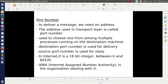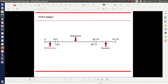Next is the idea of port numbers. In order to deliver a message, we need the address of the destination, and the transport layer uses the concept of port numbers as the address. On the Internet, the port number is a 16-bit integer ranging from 0 to 65535. These port numbers are managed by an organization called IANA — the Internet Assigned Numbers Authority — which divides them into three categories: well-known port numbers, registered port numbers, and dynamic port numbers.